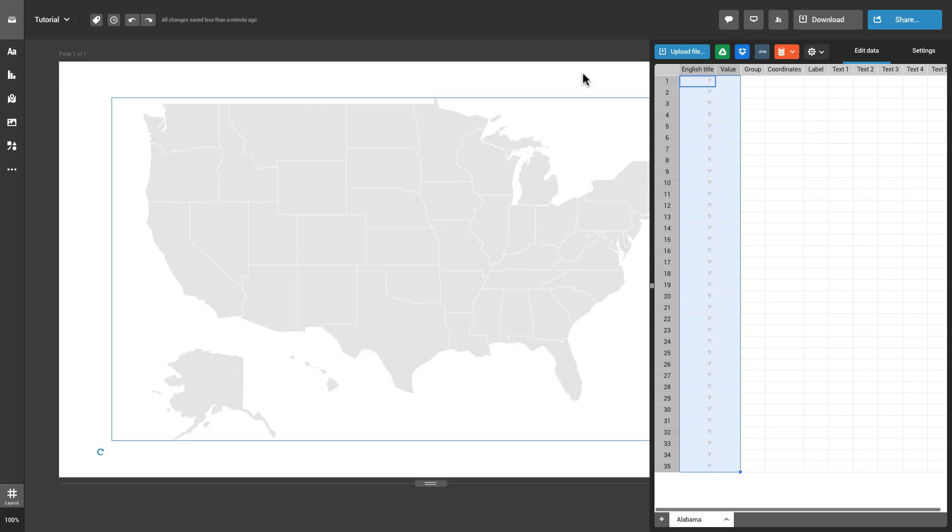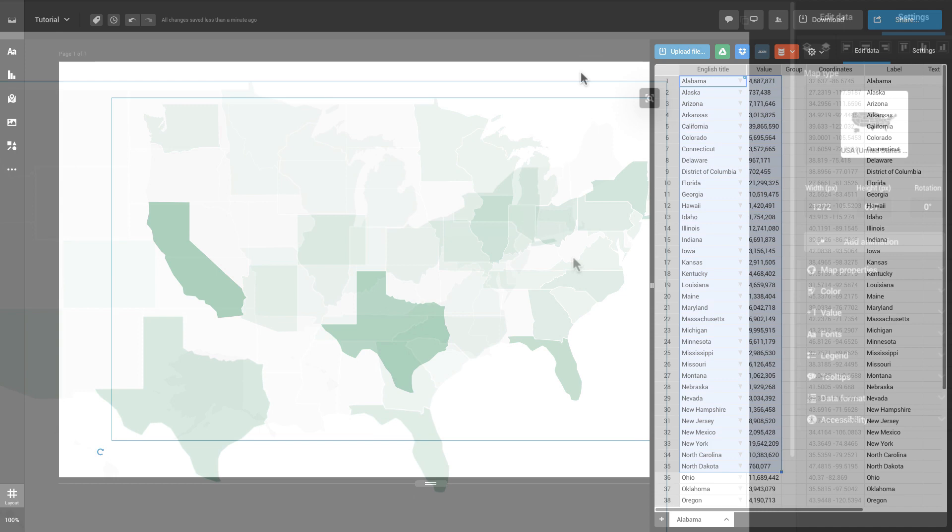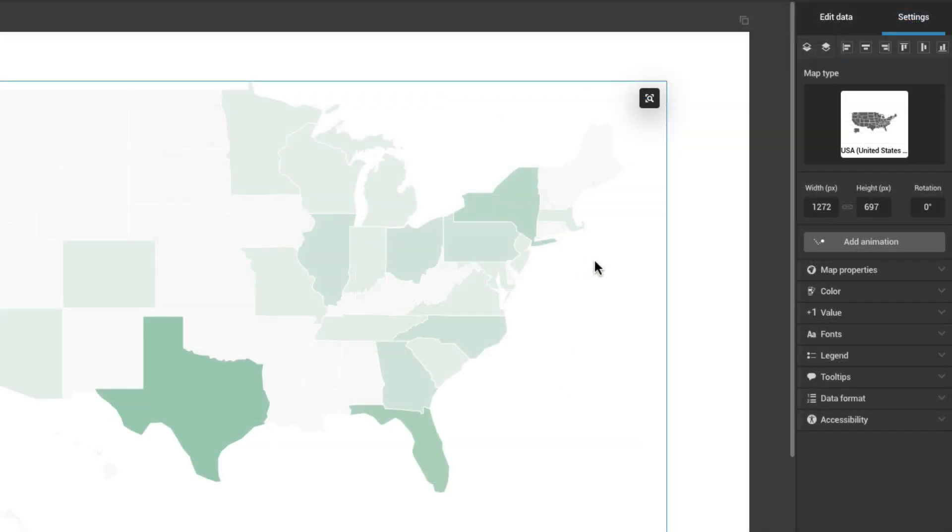Once you've added data to your map, you'll want to make it stand out. To introduce visual changes in your map, head over to the Settings panel on the right.